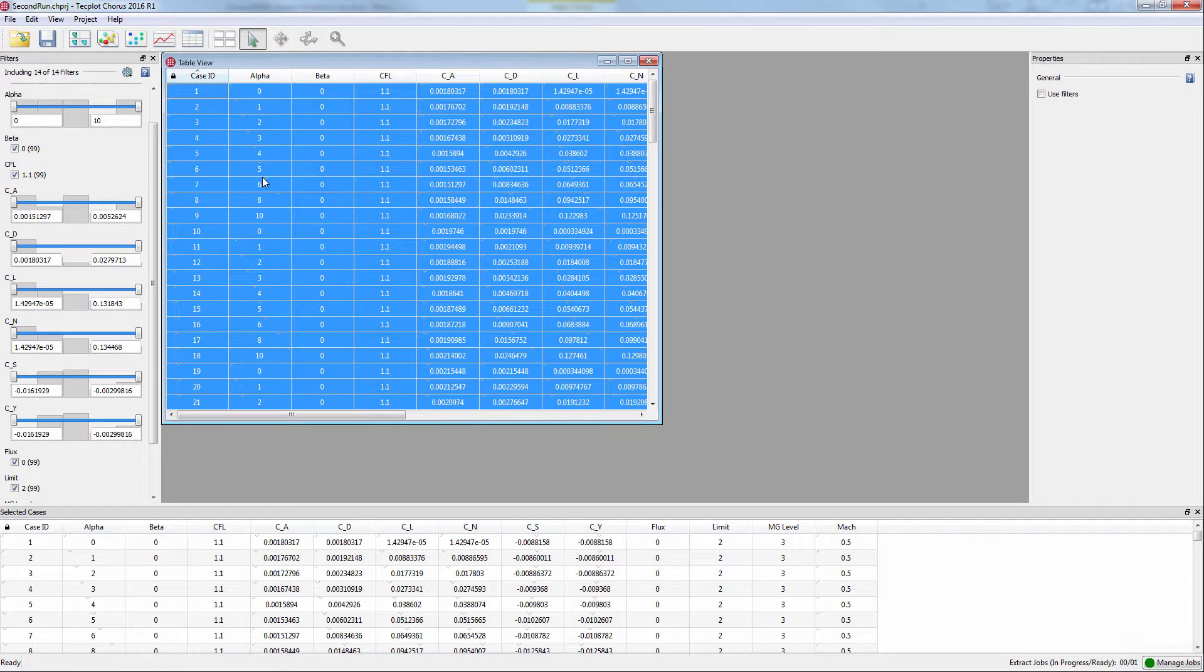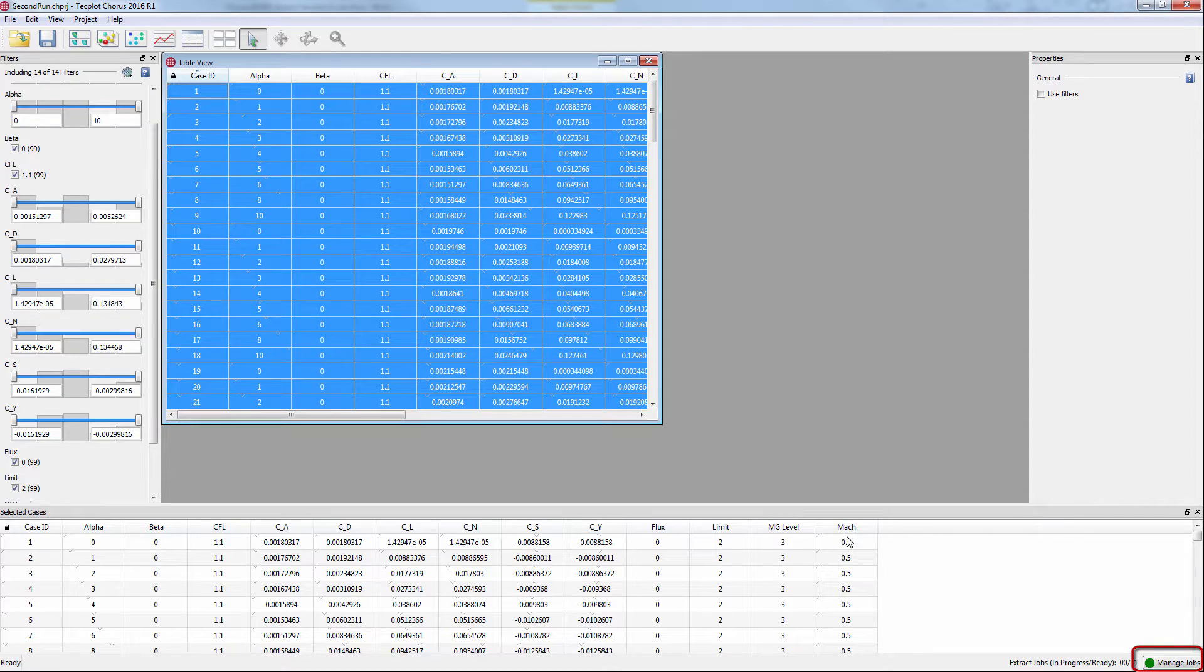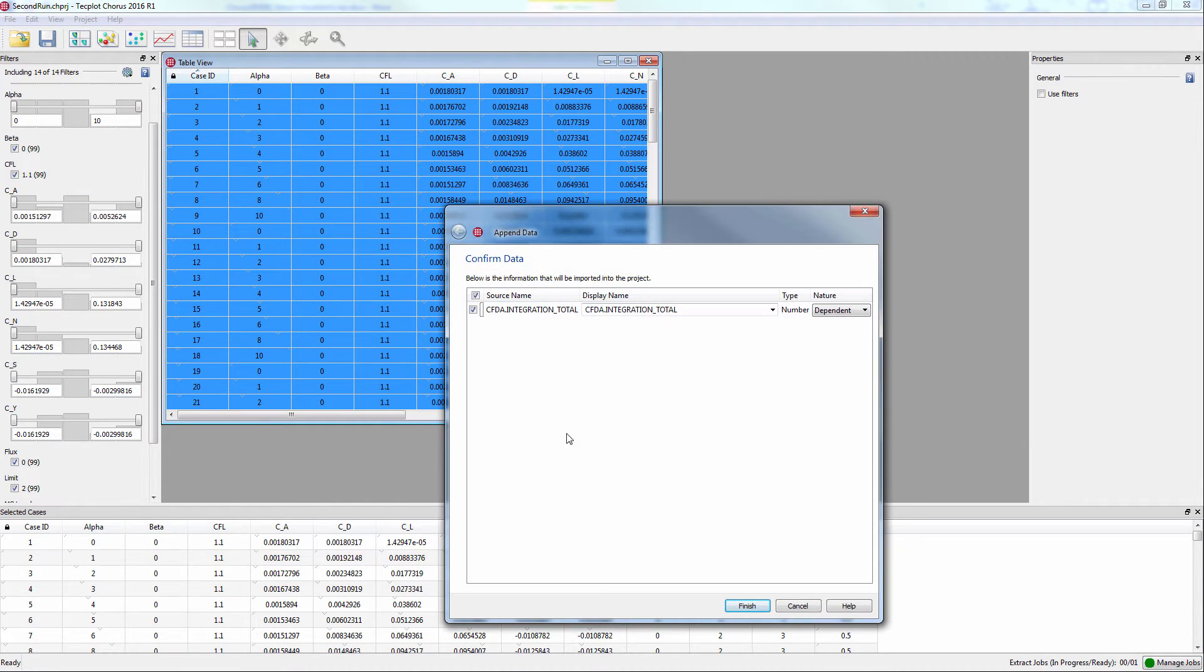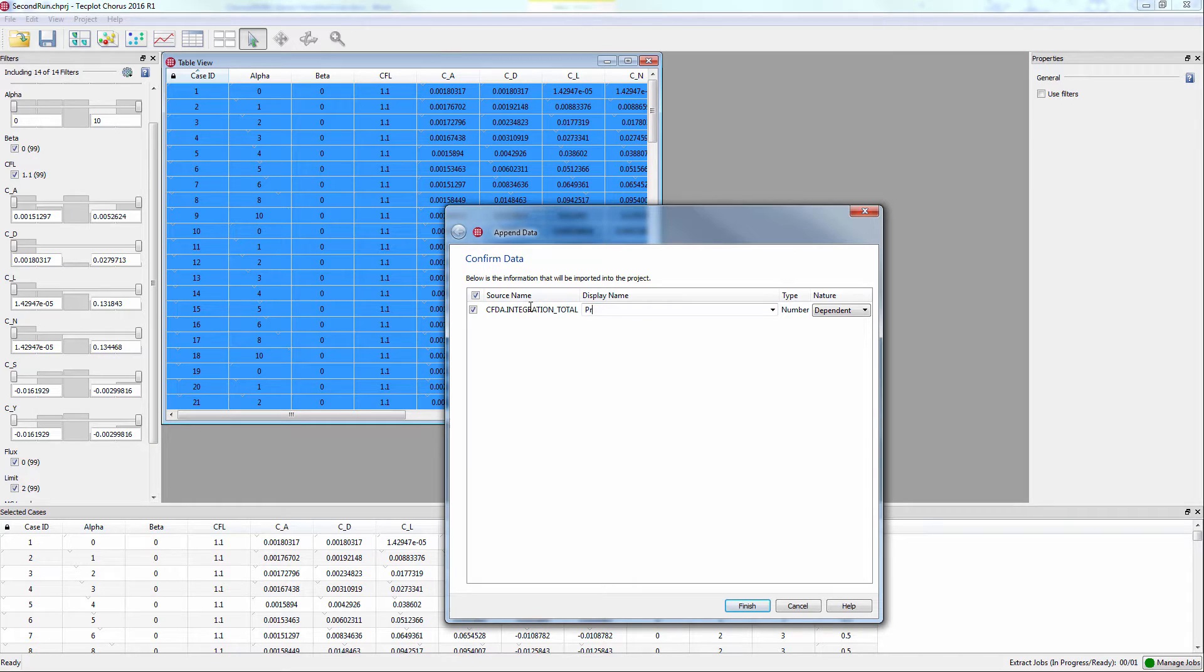Once our job is done, as indicated by the number in the bottom corner, we must deposit the job results into the Chorus project by selecting Managed Jobs. In this window, click Deposit and rename the variable Pressure Integration.